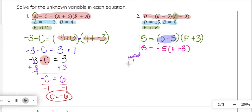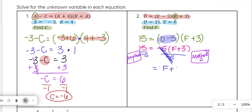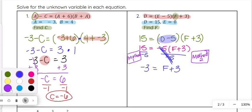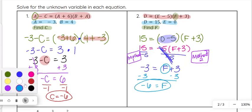There are two different ways you could solve this. For method one: starting with 15 equals negative 5 times f plus 3, if we divide by negative 5 on both sides that gets rid of the negative 5 in front of the parentheses and we have just f plus 3 on the right side. On the left side, 15 divided by negative 5 gives us negative 3. Then we subtract 3 from both sides to get f by itself. Negative 3 minus 3 is negative 6, so f equals negative 6.